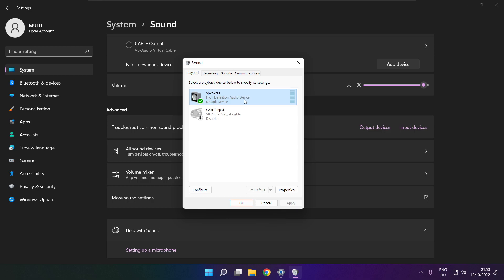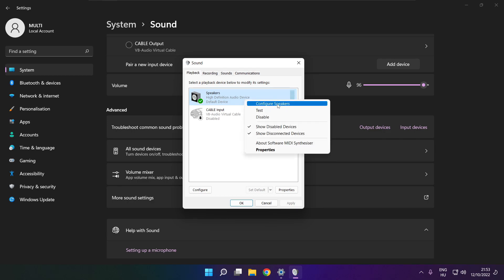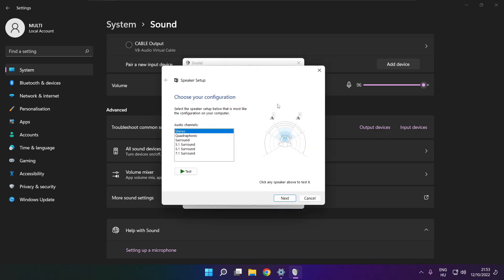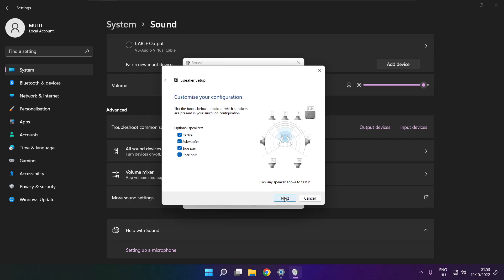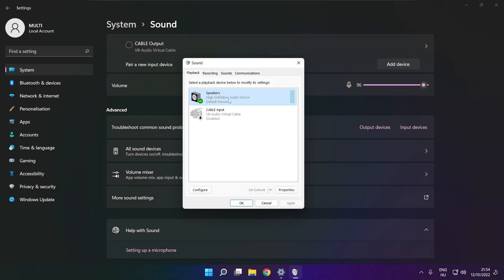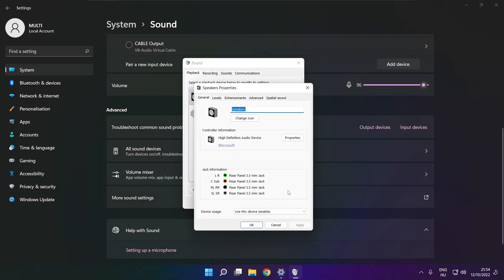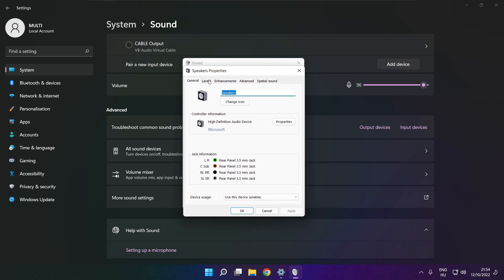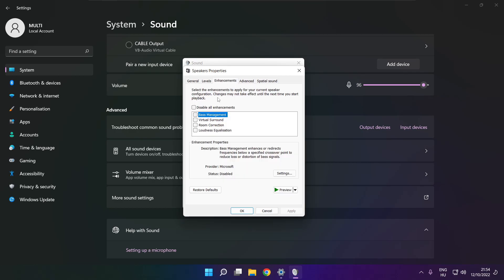Click more sound settings. Disable not used audio devices. Right click your used audio device and click configure speakers. Complete your setup. Click properties, click enhancements, and check disable all enhancements.